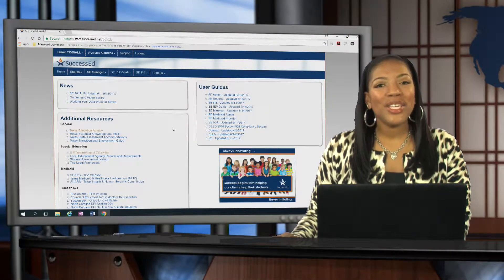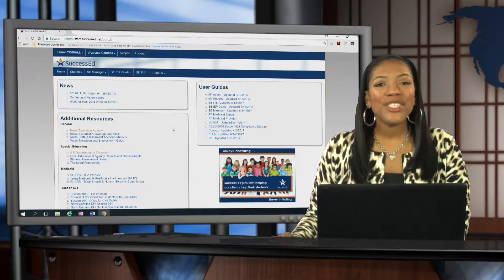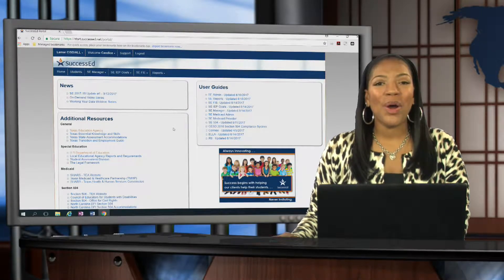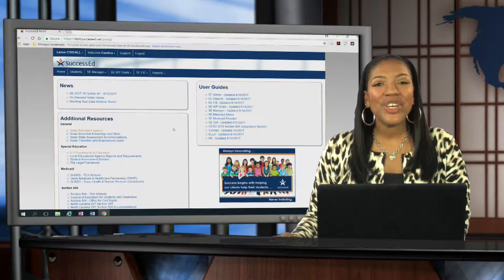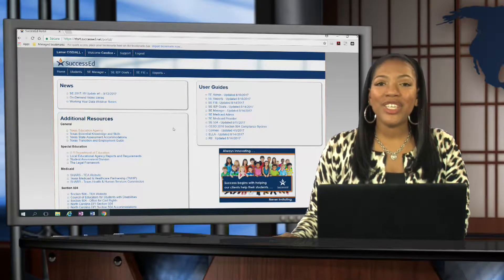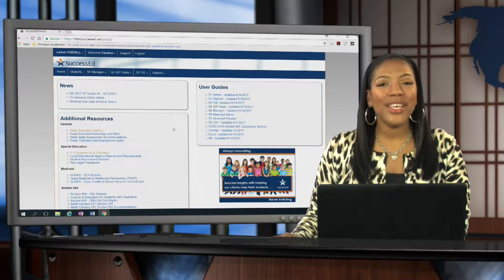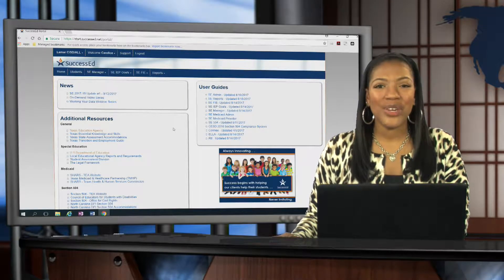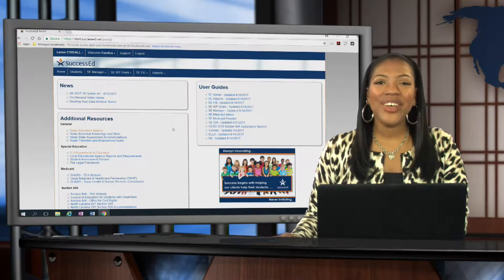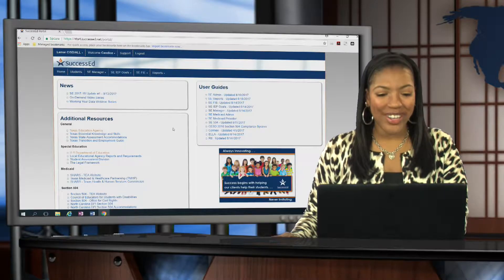Hello, I'm Candace Brock from the Special Education Department, here to show you how to update your IEP progress report. Let's go ahead and get started.